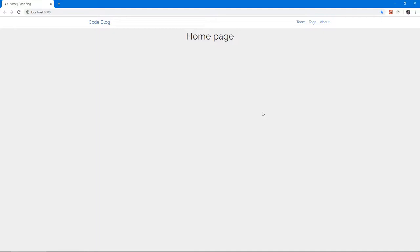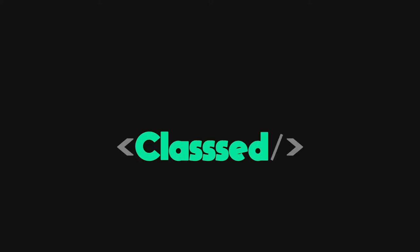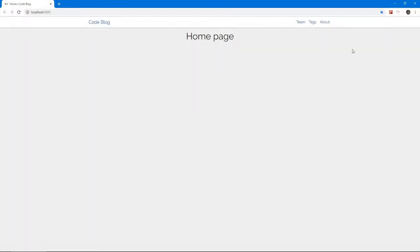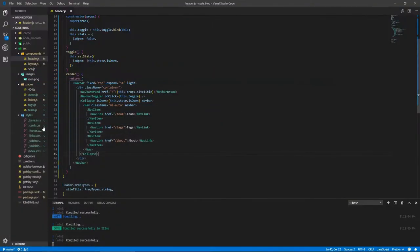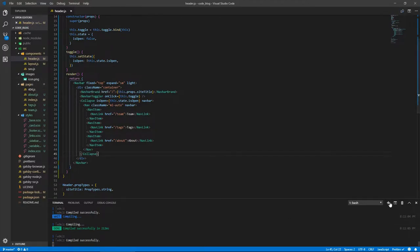In this video, we're going to be creating our first posts and fetching them and showing them on our application. Before we fetch the posts, we have to create them, but before we create the posts, let's commit our changes.